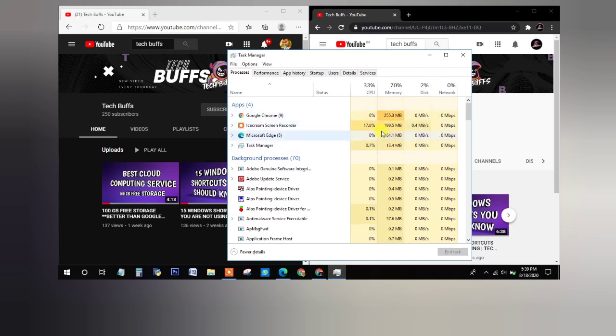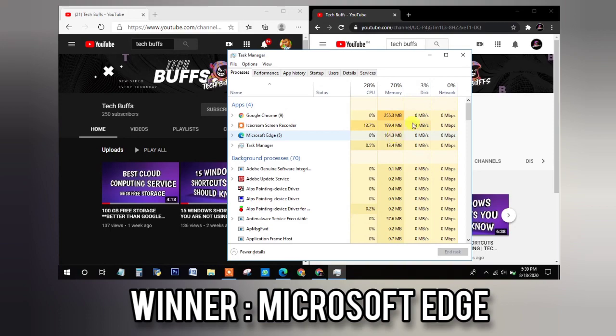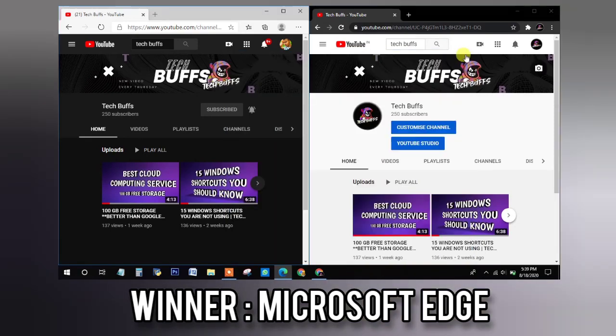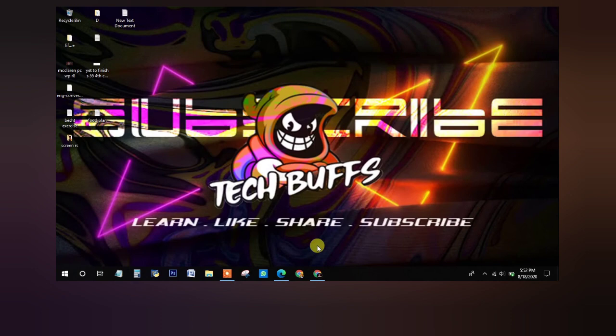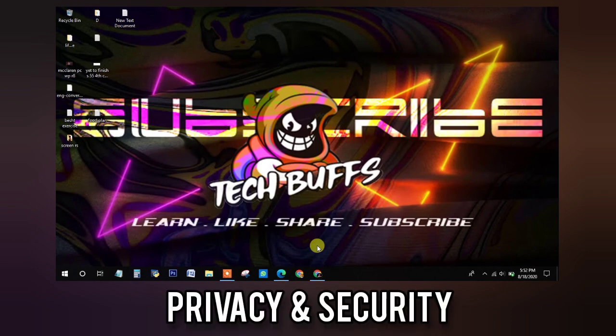So from this we can conclude that Google Chrome is a heavy app and uses a lot of CPU usage whereas Microsoft Edge is really fast and cool. So moving on to the next topic.